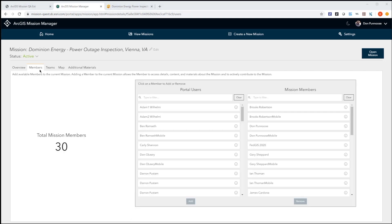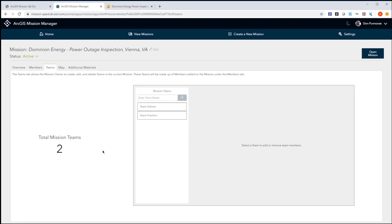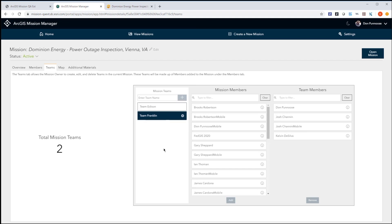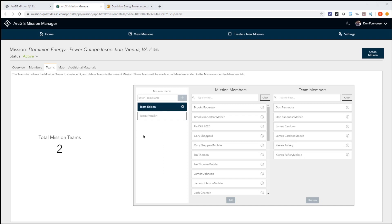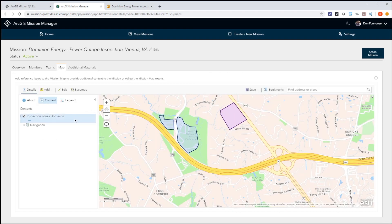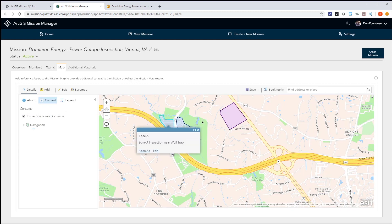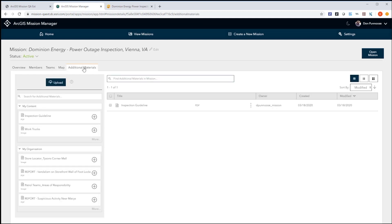In the Members tab, the people in a mission are organizational users — essentially portal users — who can be added to the mission as members. These members can be further organized into teams based on the goals of the mission. In this case, I have two teams: Team Edison and Team Franklin. A mission member can be added across multiple teams and is not restricted to a single team. The Maps tab contains a mission map with geospatial layers providing context about the operating environment, including key inspection zones: Zone A near the Wolf Trap National Park, and Zone B. The materials are any supporting documents, reports, or images providing further information regarding mission goals — in this case, a PDF detailing the inspection guidelines.